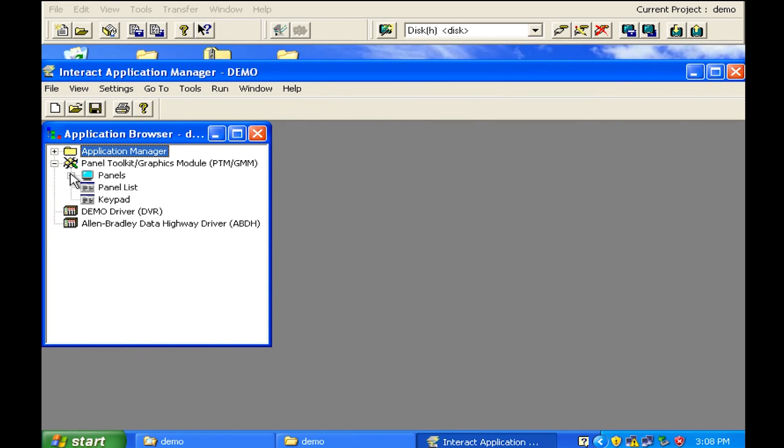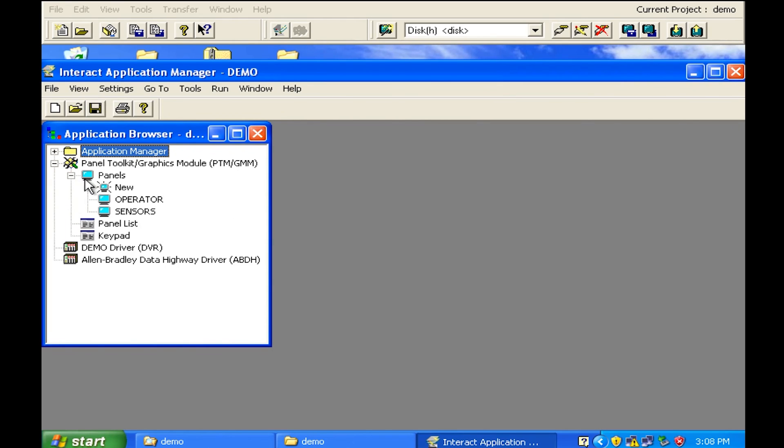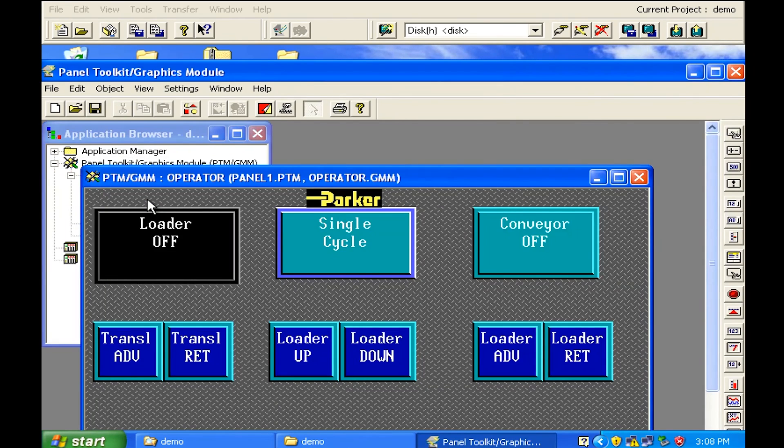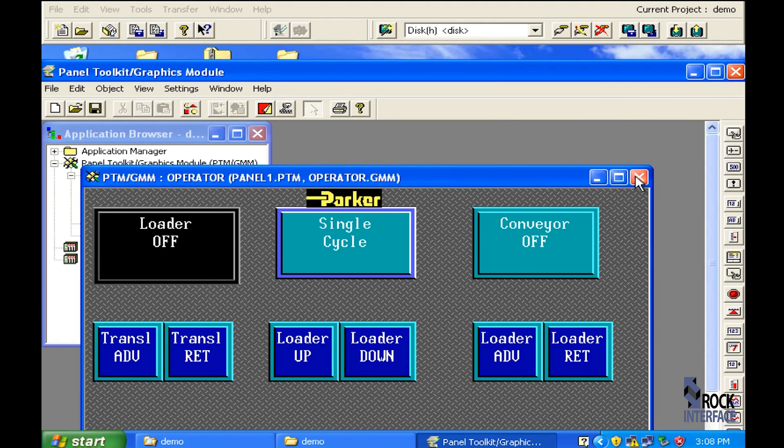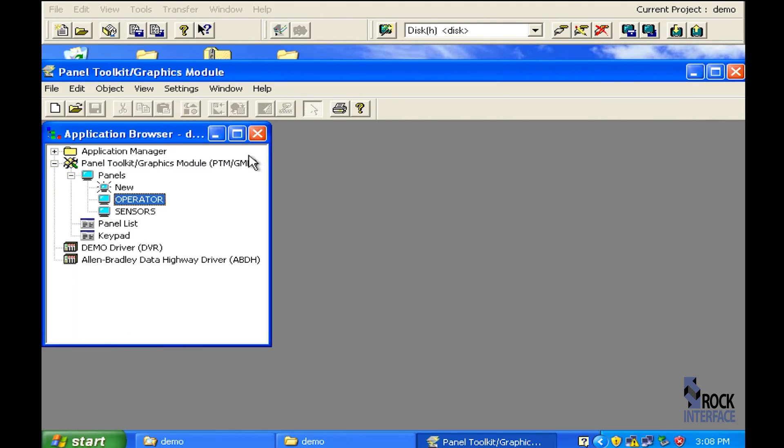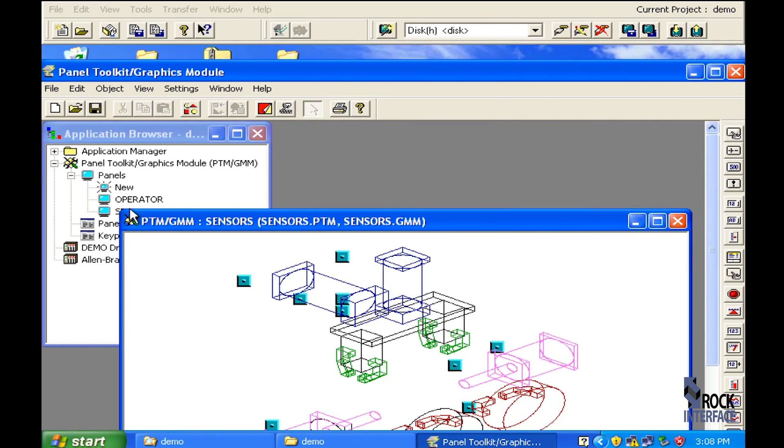If you look at the panels you can take a look at a couple of panels just to make sure this is what was on the old program and now is on your computer. Take a look at the sensors.